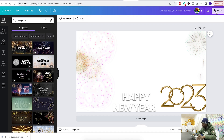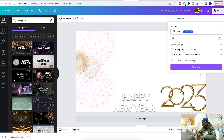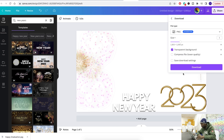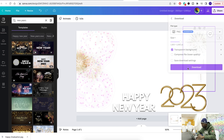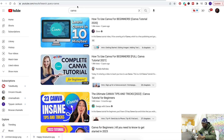Let's test it out so you understand. Go to download, download this as a PNG, and hit 'Transparent Backdrop' so the backdrop doesn't show up in the actual footage. Hit download, download it right there, and go to TouchPics real quick.